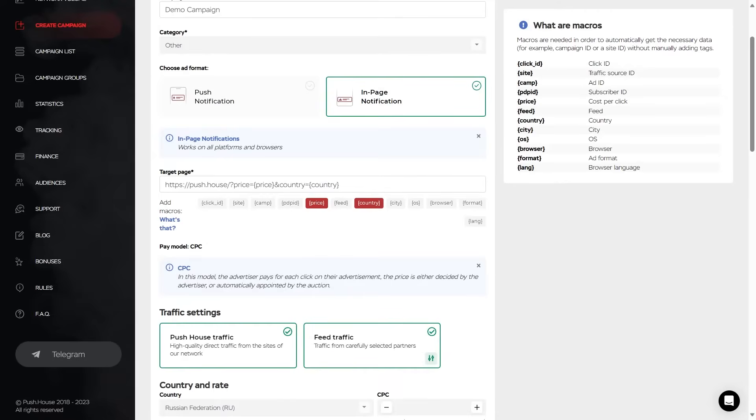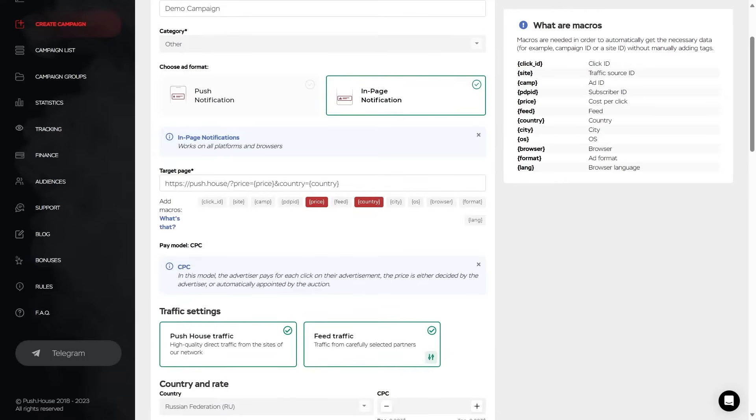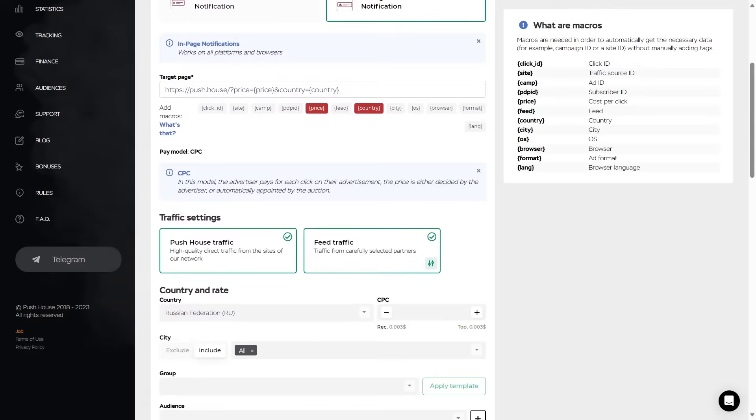Then is the payment model. And in PushHouse, the standard model is CPC. That is, pay-per-click. Accordingly, the advertiser pays for each click on the ad.